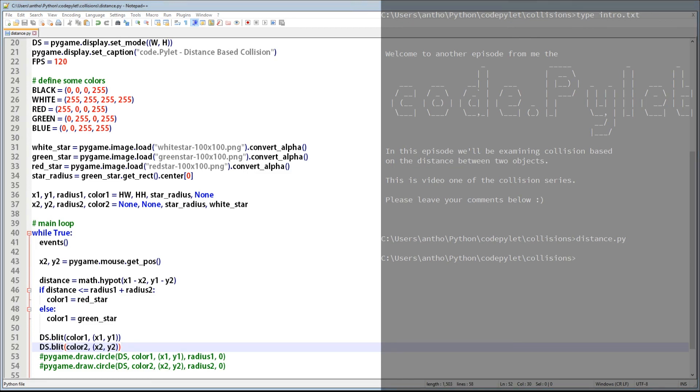Let's jump over to the command prompt and get this script rolling. Like before, when the distance between the two sprites is less than their combined radius, we have a collision. But because sprites aren't perfectly round like a circle, the imperfections can cause it to trigger a collision when no physical collision has actually taken place.